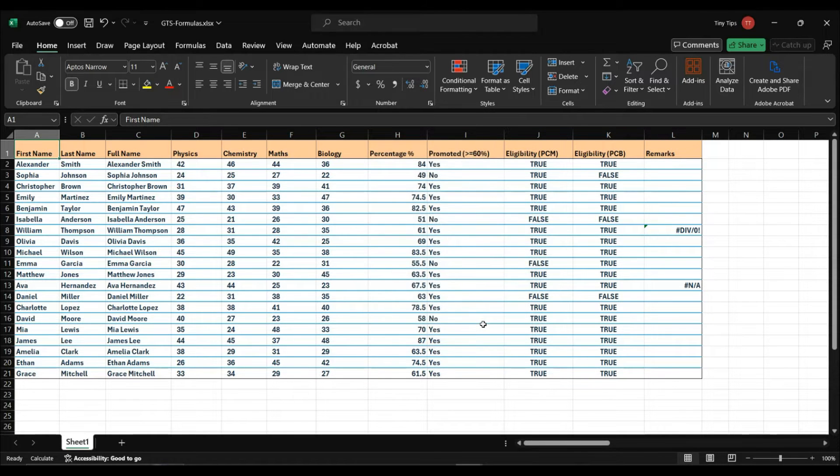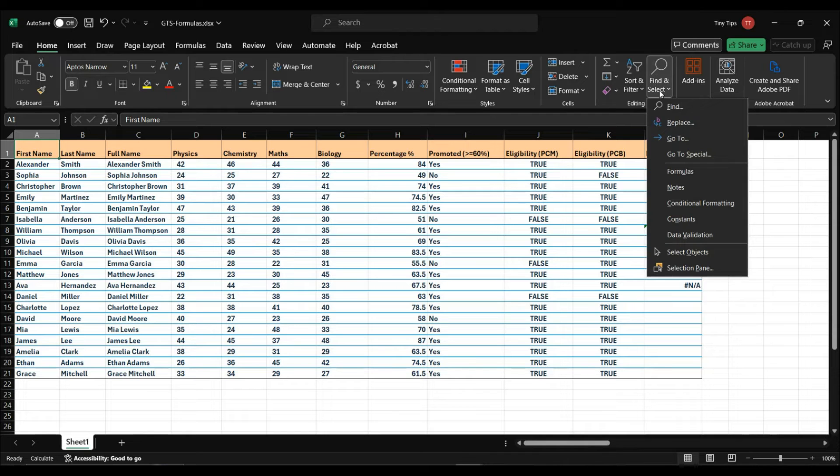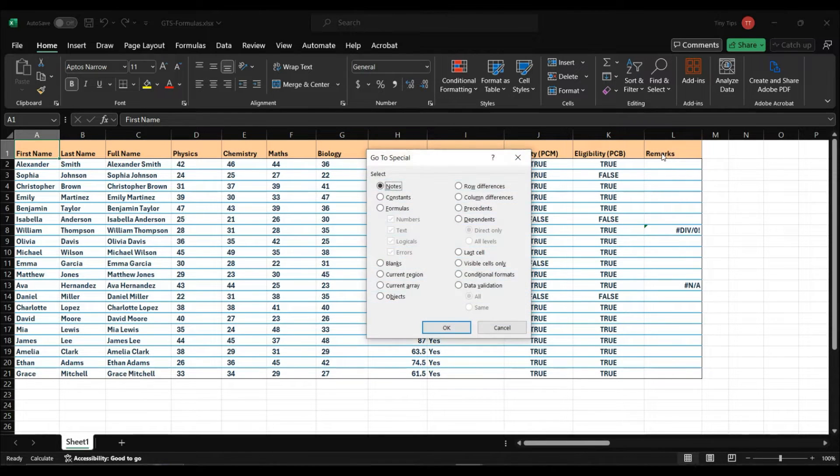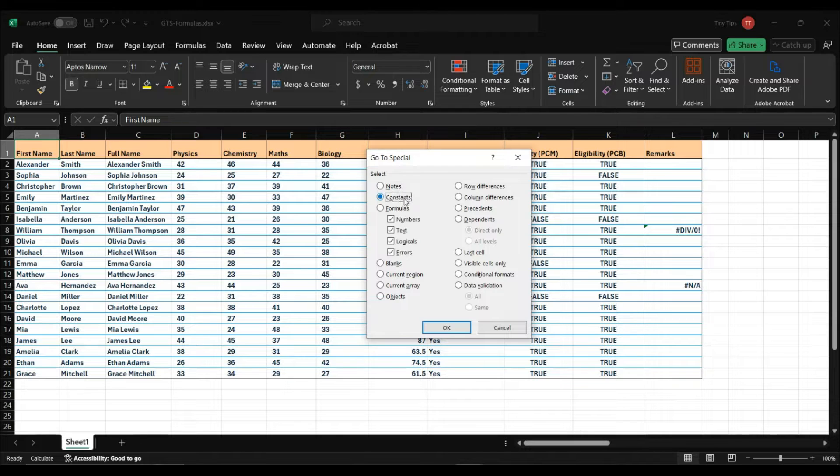Alternatively, under the home menu, click on Find and Select. Then click on GoToSpecial. The GoToSpecial window will open. Here is the constant option.